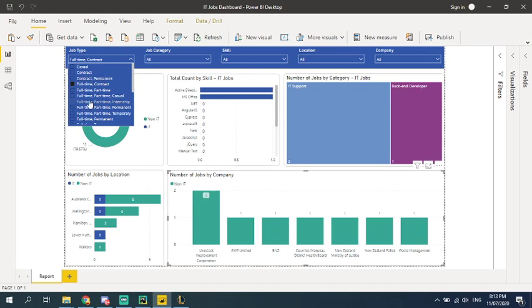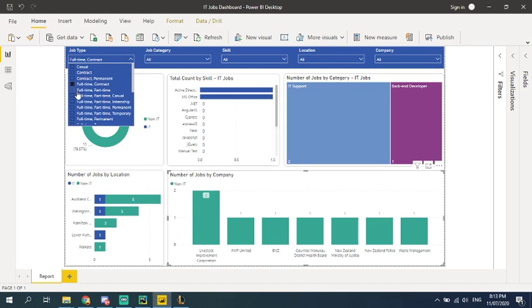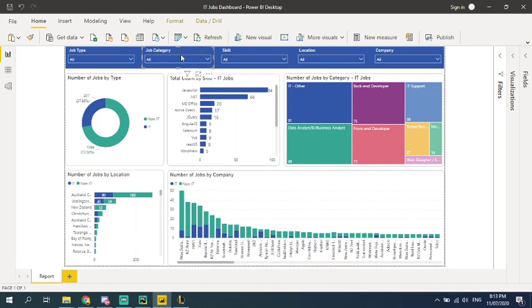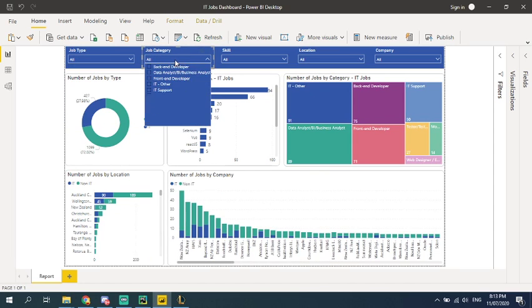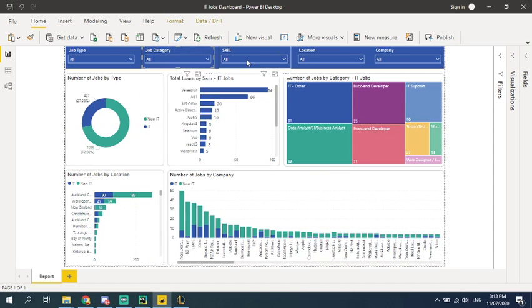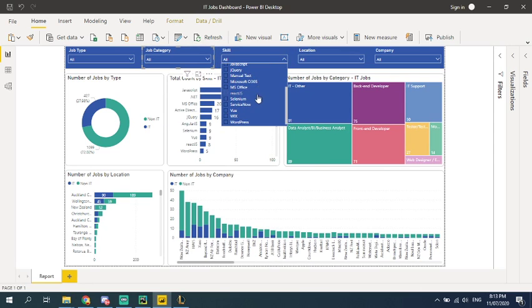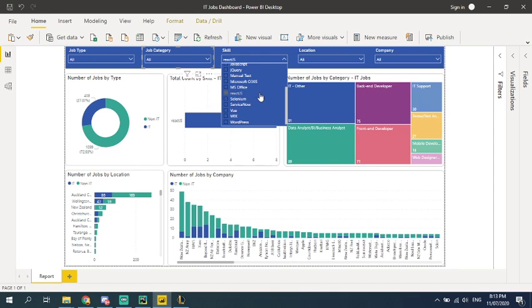And you can click different job type. And you can click different job category. You can click different skill set. So for example, if you,